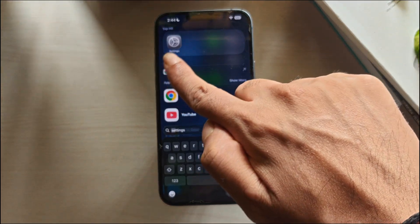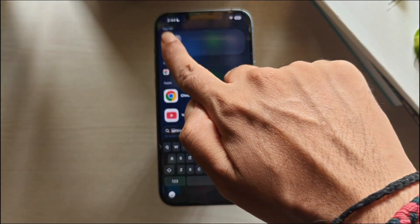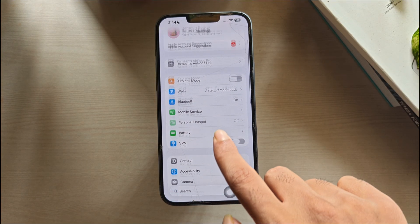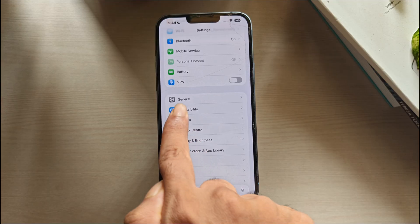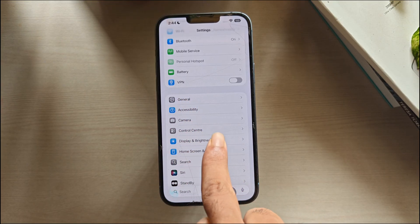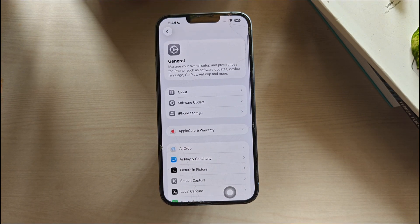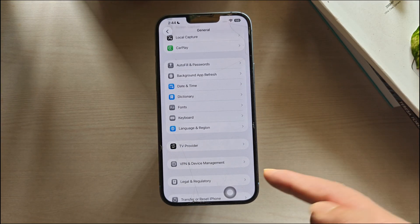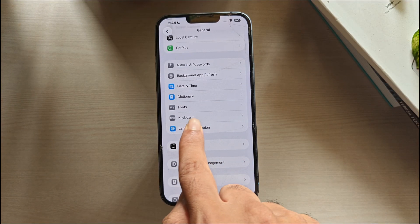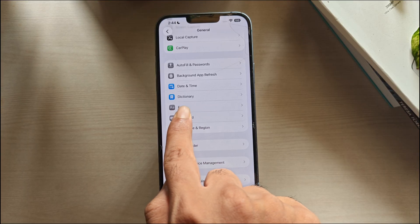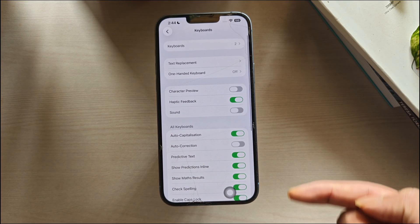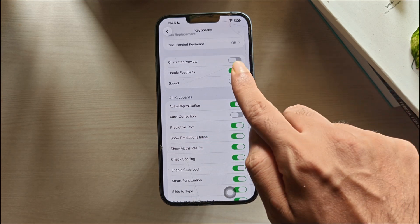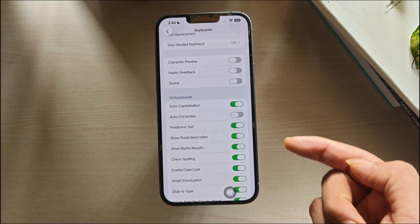Open Settings. Scroll down and tap on the General option. Scroll down and tap on the Keyboard option. From here, turn off features like haptics, predictions, smart punctuation, slide typing, and auto-correction.